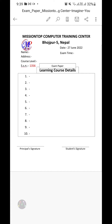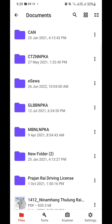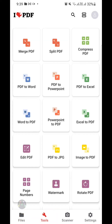So now I'm going to convert this Microsoft Word document to a PDF file on my mobile phone. I'm going to go back to my drive, and now I'm going to tap on the Tools section. Here you can see there are more tools in the iLovePDF application.